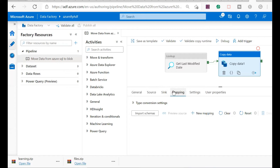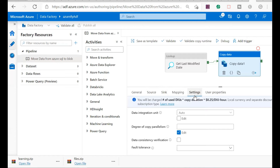Very close to that is a very important tab — the settings tab. If you go to the settings tab, you will see that you will be charged based on DIU hours and copy duration. DIU stands for Data Integration Unit hours, and based on this, Microsoft Azure will calculate your cost.